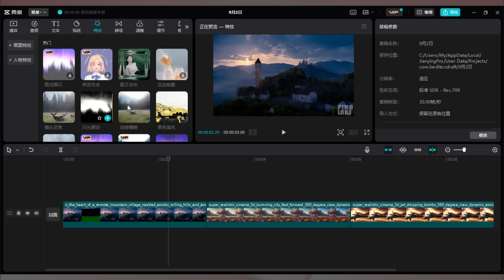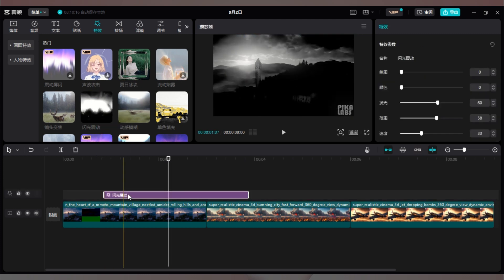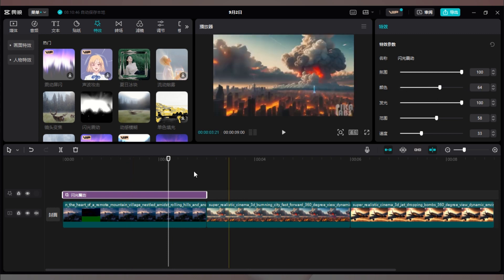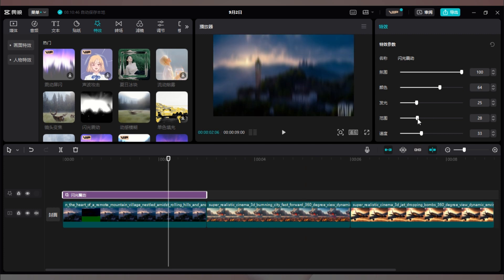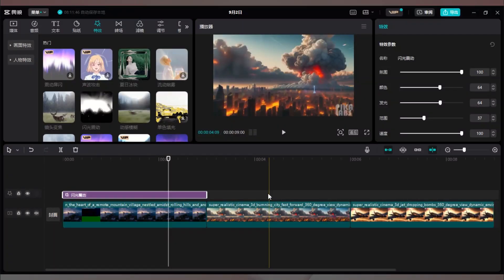剪映提供了很多酷炫的效果给我们使用。我们根据影片风格选择就好啦。比如这个闪光振动比较符合我们的影片,我们加入进来试一下效果,并尝试调整一下不同的参数。得到满意效果后,再给第二段素材也添加合适的效果。